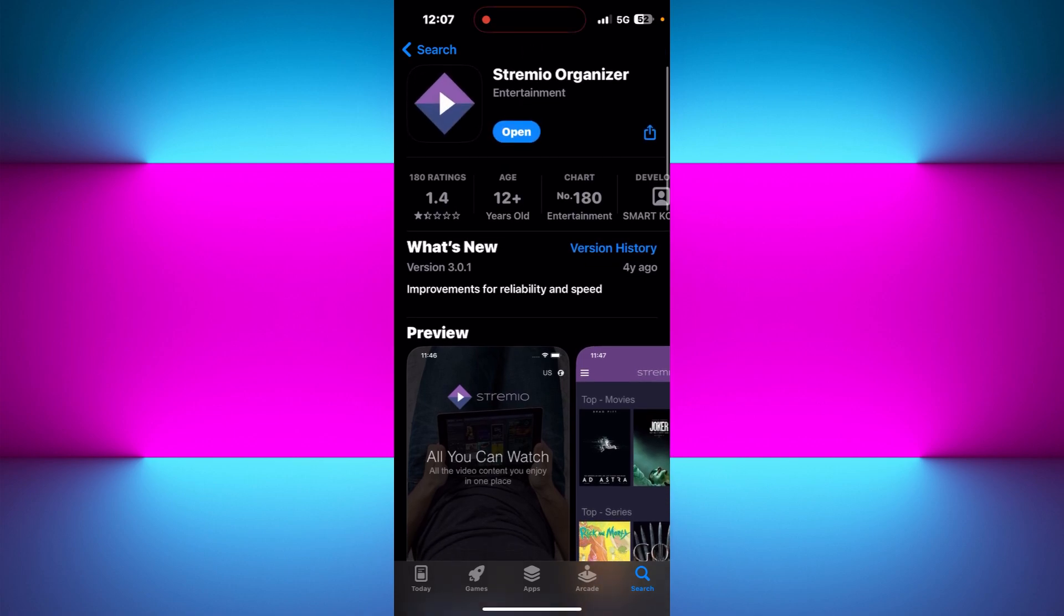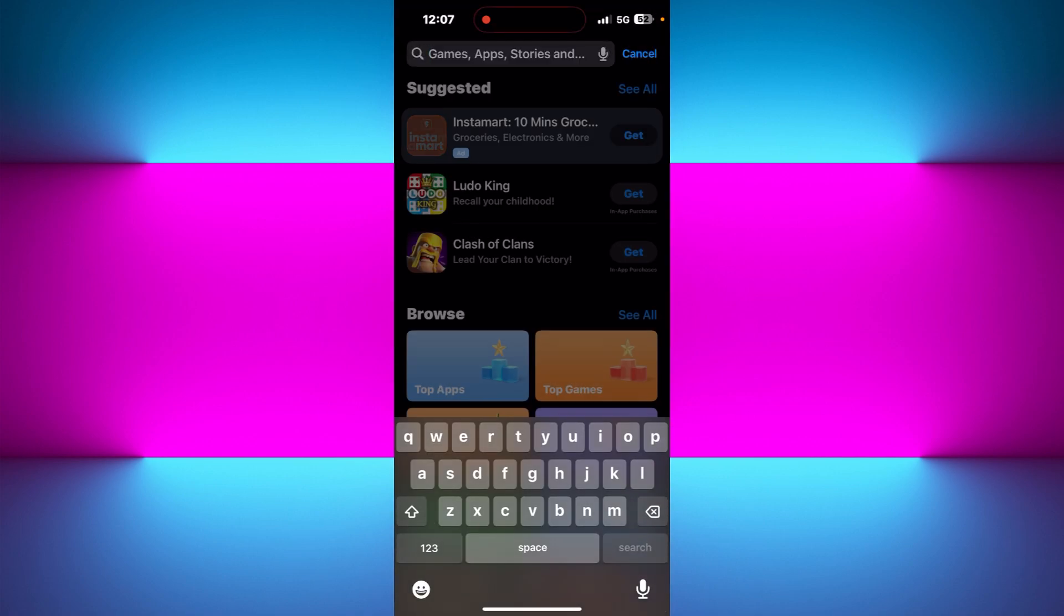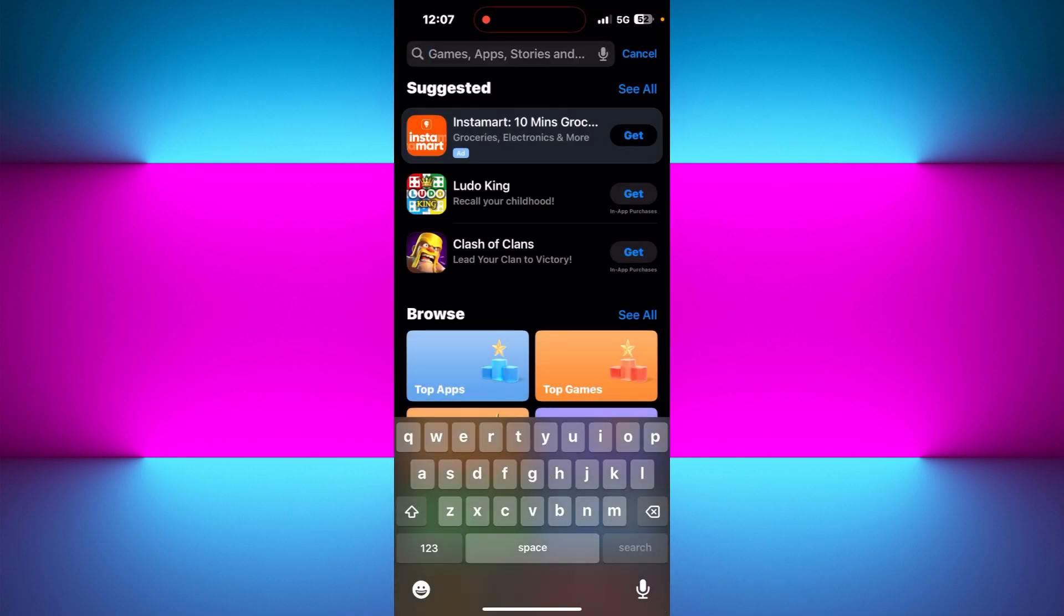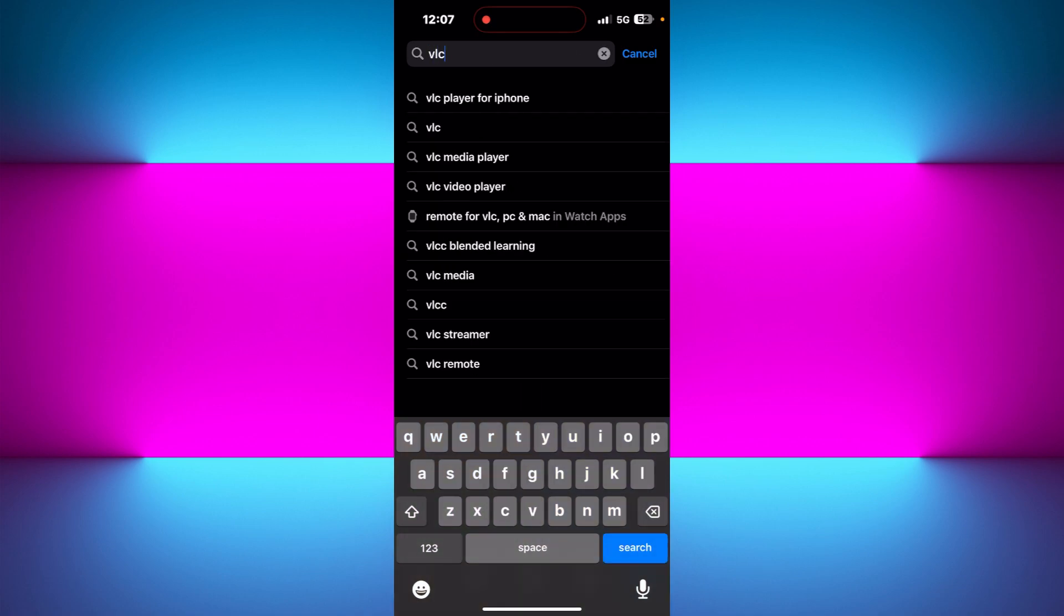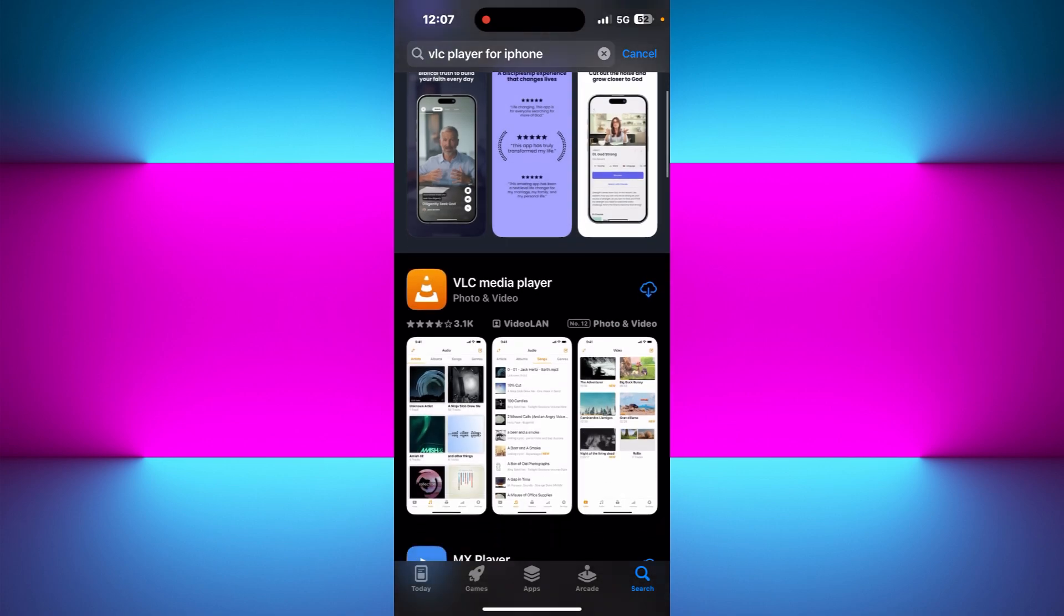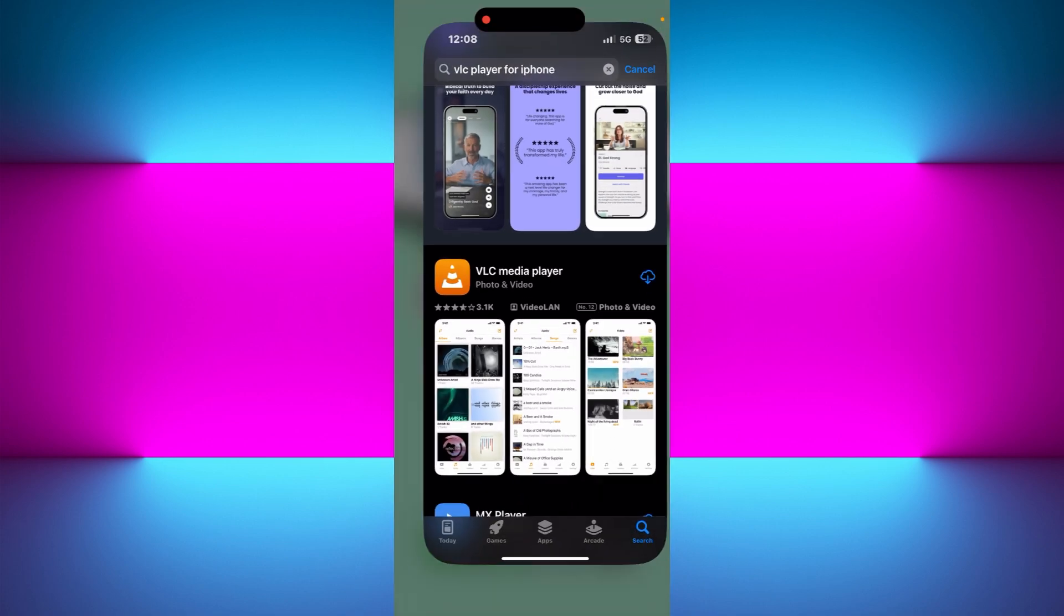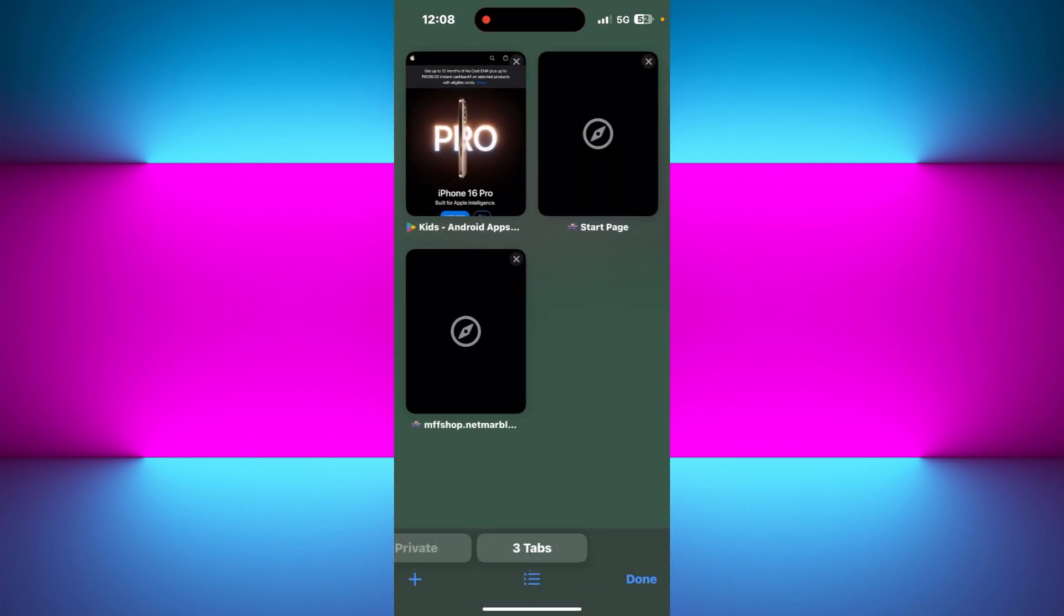But there is still a way to make it work using the Streamio web application. So I would recommend instead of just installing the Streamio application, you can use the Streamio web version. In order to stream the video, you can go to your App Store and search for VLC player for iPhone. Once you search for it, make sure that you install VLC media player in your device.